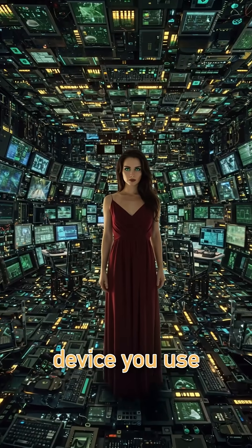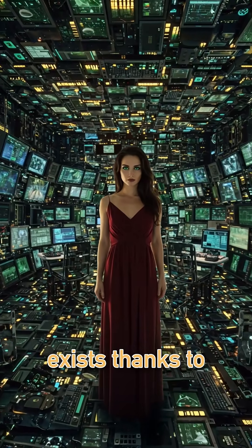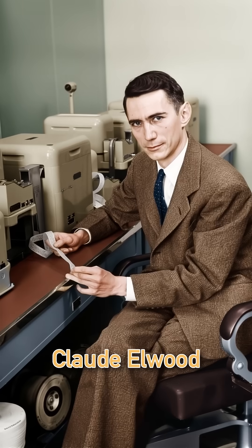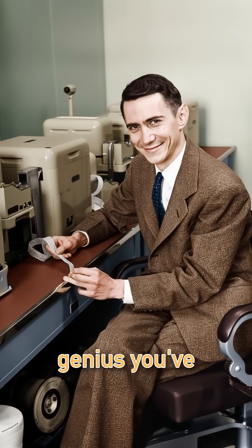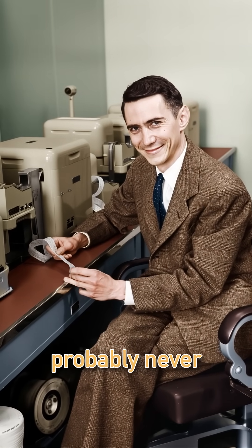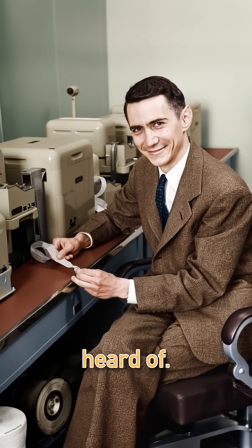Every digital device you use exists thanks to Claude Elwood Shannon, the most important genius you've probably never heard of.